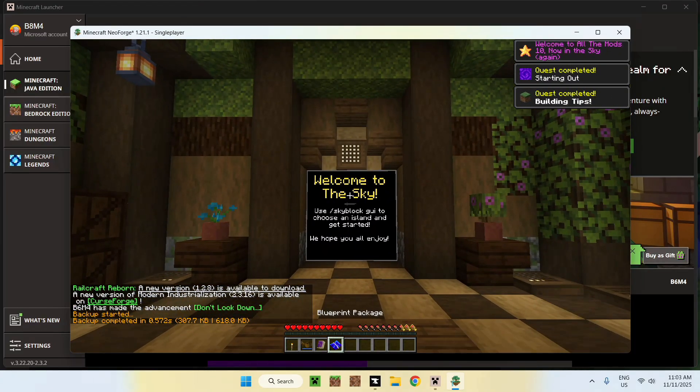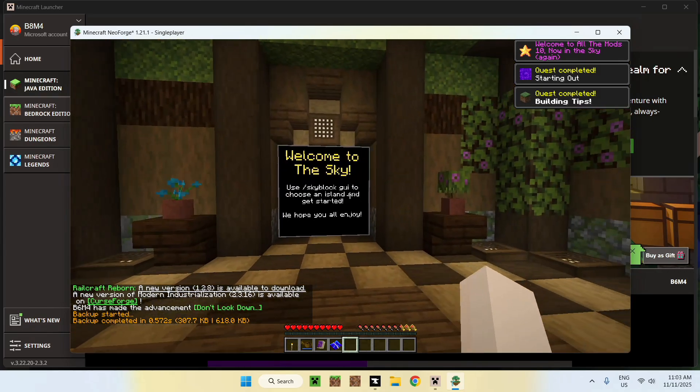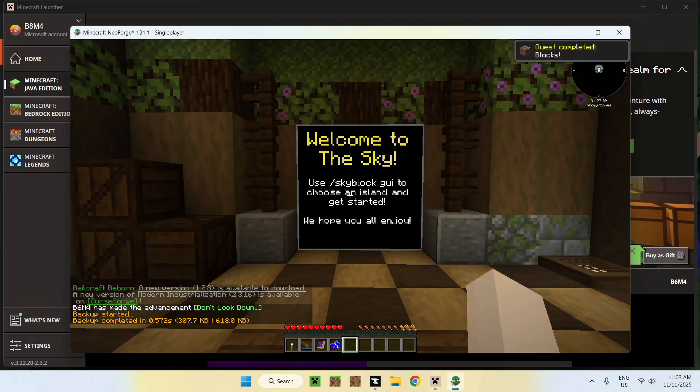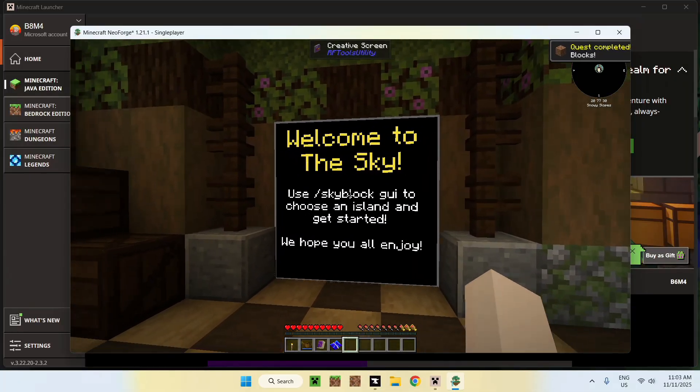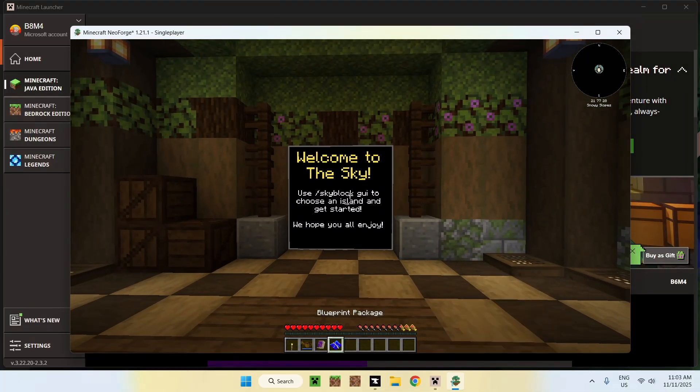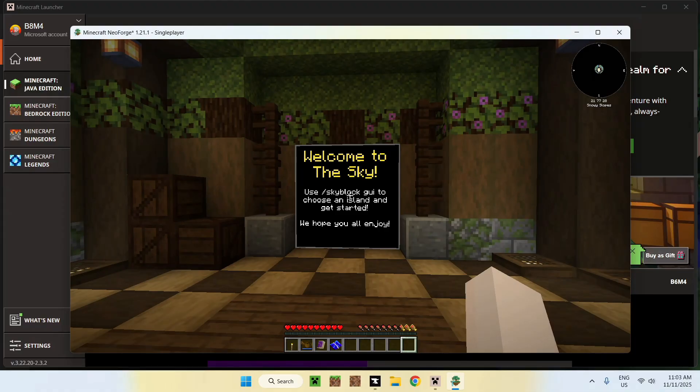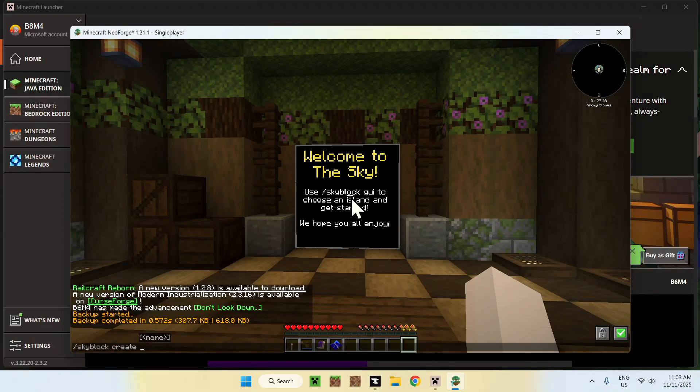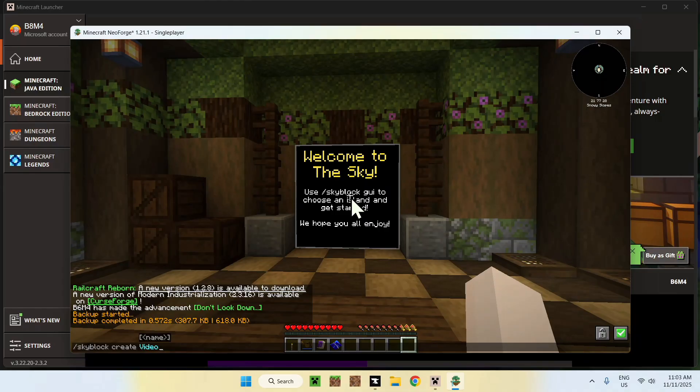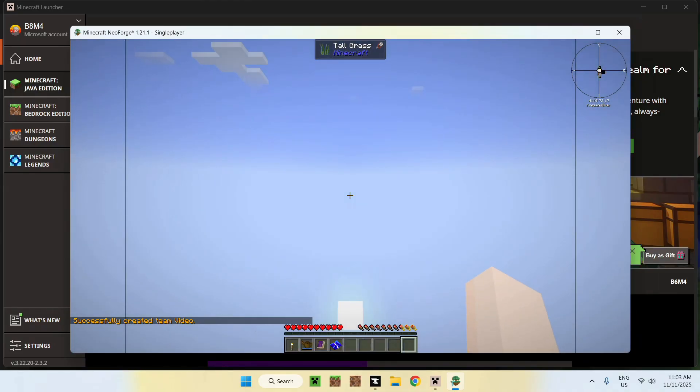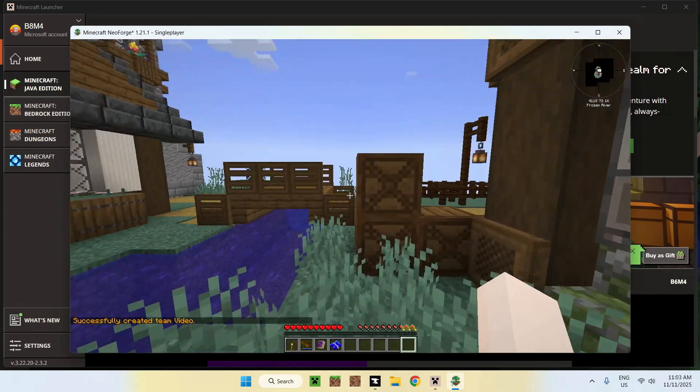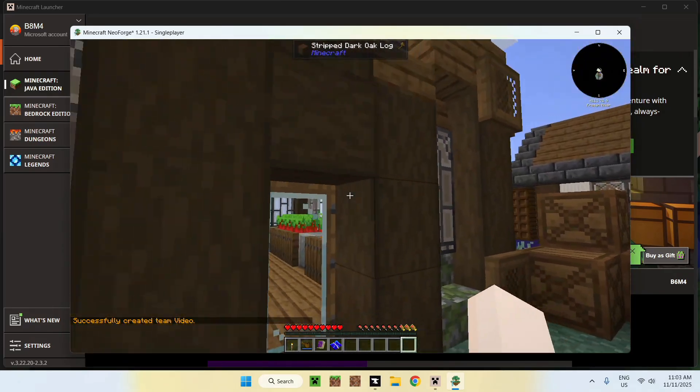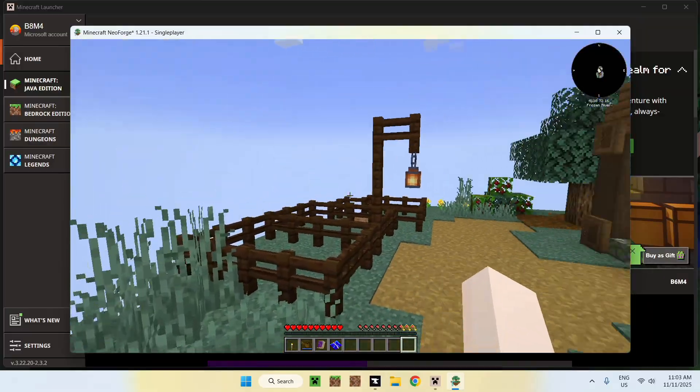And there you go! We are now in All the Mods 10 to the Sky, and basically here, it tells us to use slash skyblock. The command for this is just slash skyblock. We have create, and I'll do, I'll just do, like, whatever, video. Why not? This is just creating a new island for us, and if we do this, it's going to teleport us to a new island like this.